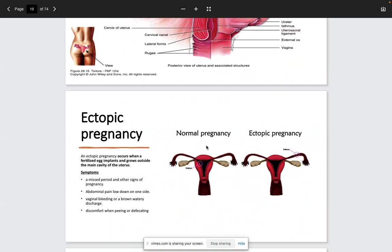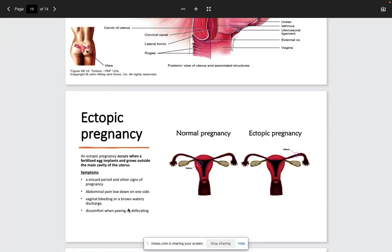In a normal pregnancy, the embryo implants inside the uterus, transported through the infundibulum from the fertilized zygote into the endometrium. An ectopic pregnancy occurs when a fertilized egg implants and grows outside the main cavity of the uterus — most commonly in the ampulla. Symptoms include a missed period, positive pregnancy signs, abdominal pain on one side, vaginal bleeding or brown watery discharge, and discomfort when urinating or defecating.